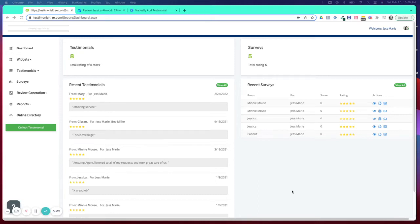Welcome to Testimonial Tree. Today I'm going to show you how you can choose to publish or unpublish a testimonial from your account.